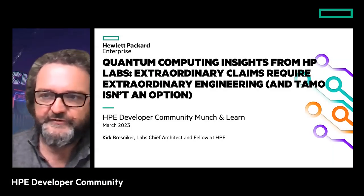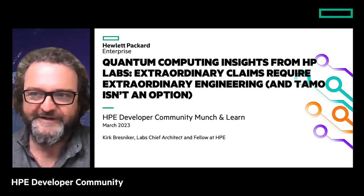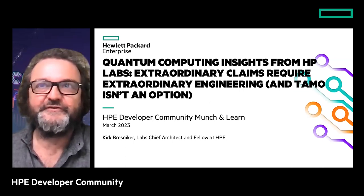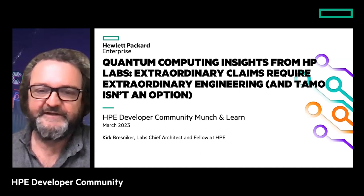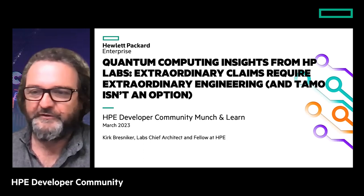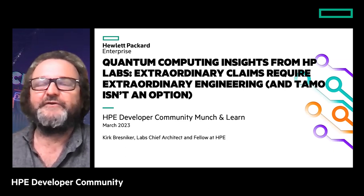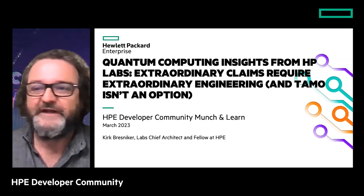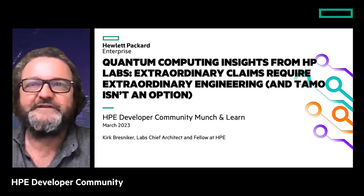Alright, thanks everyone for joining. Looks like we get a very good crowd today, probably our record-breaking crowd in terms of number of attendees. Thanks again for joining today. We have with us Kirk from HP Labs, and I'm delighted. We have been working with Kirk a couple of times already. He's a supporter of the HP developer community, and he's going to talk to us about quantum computing.